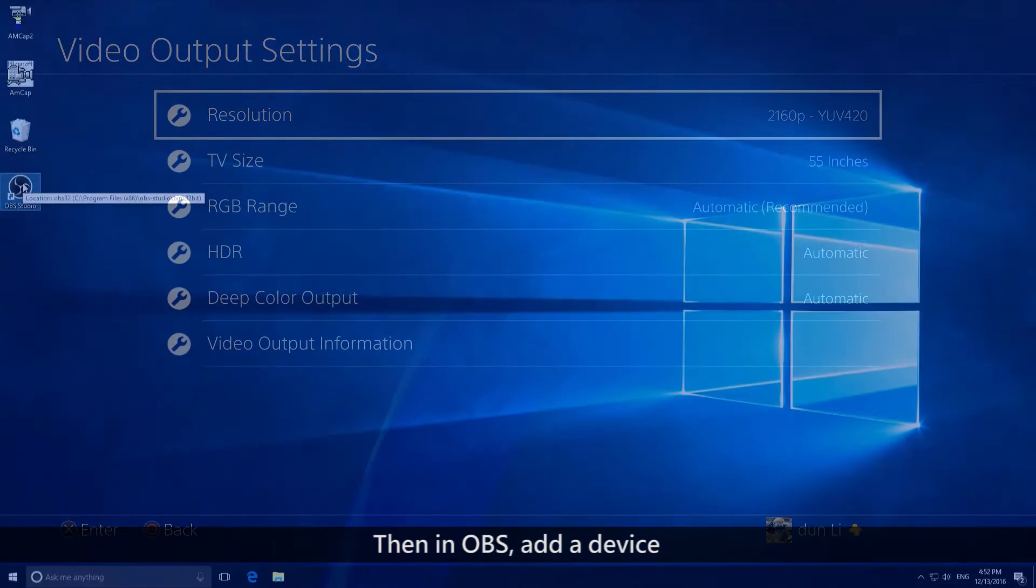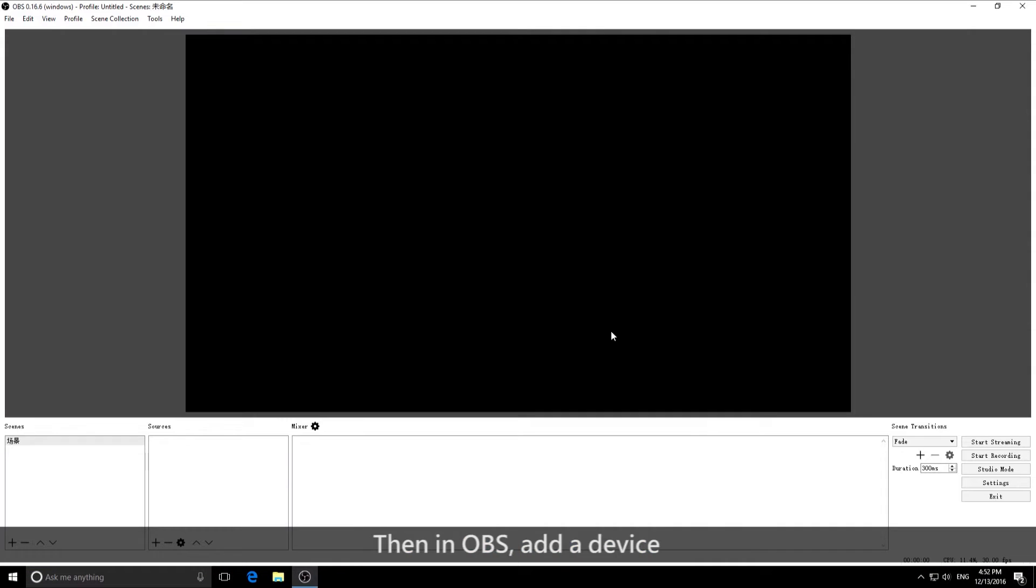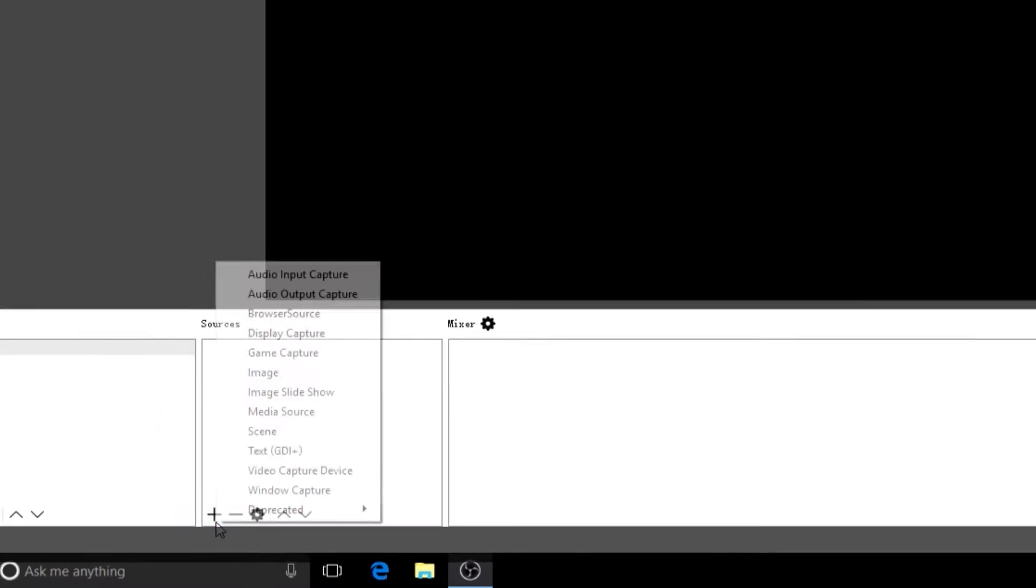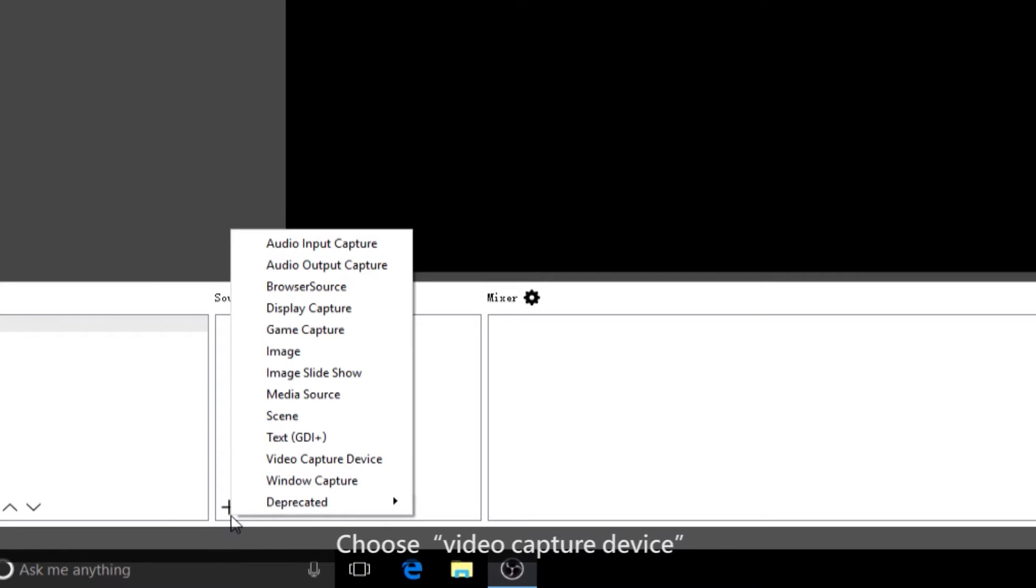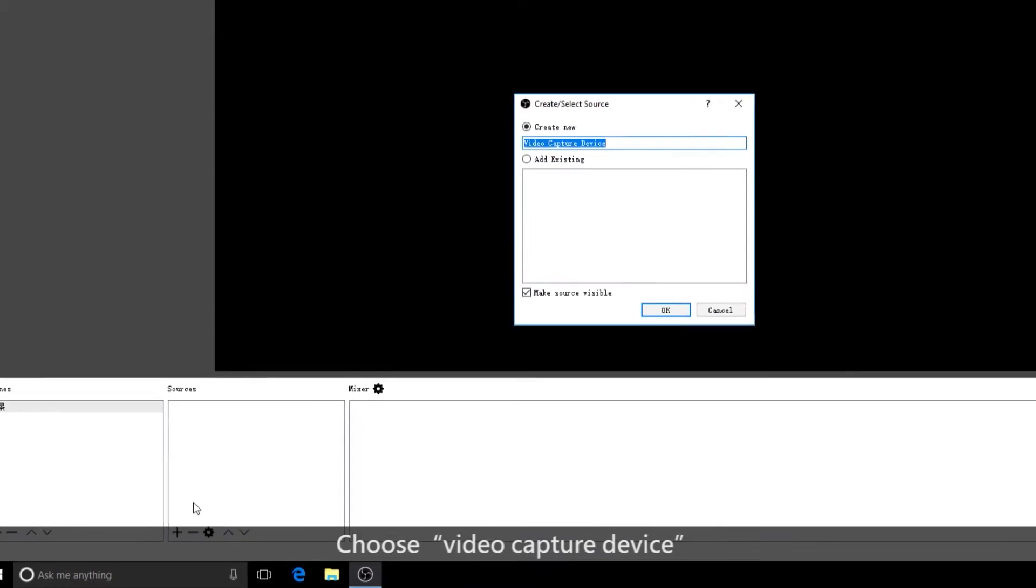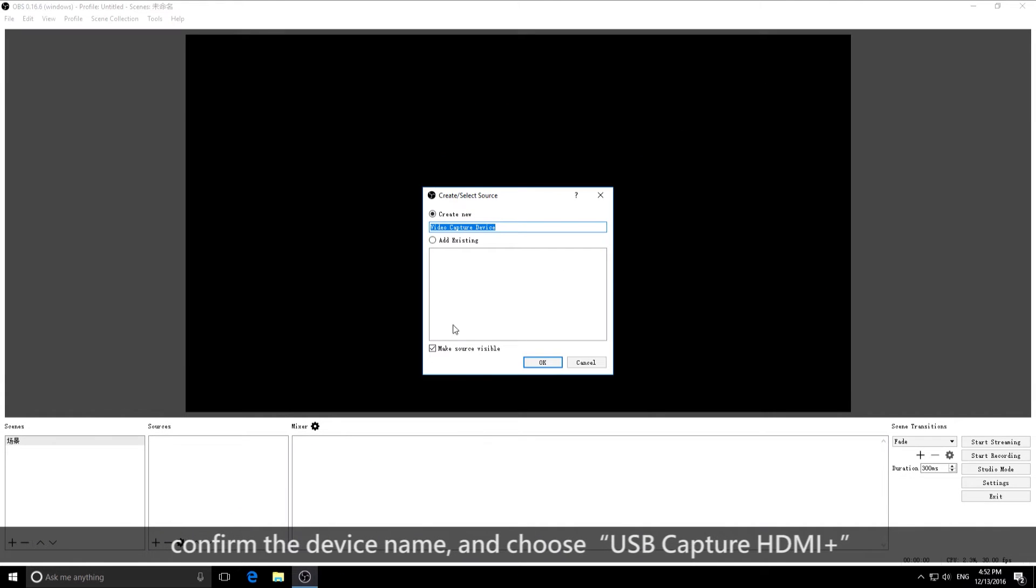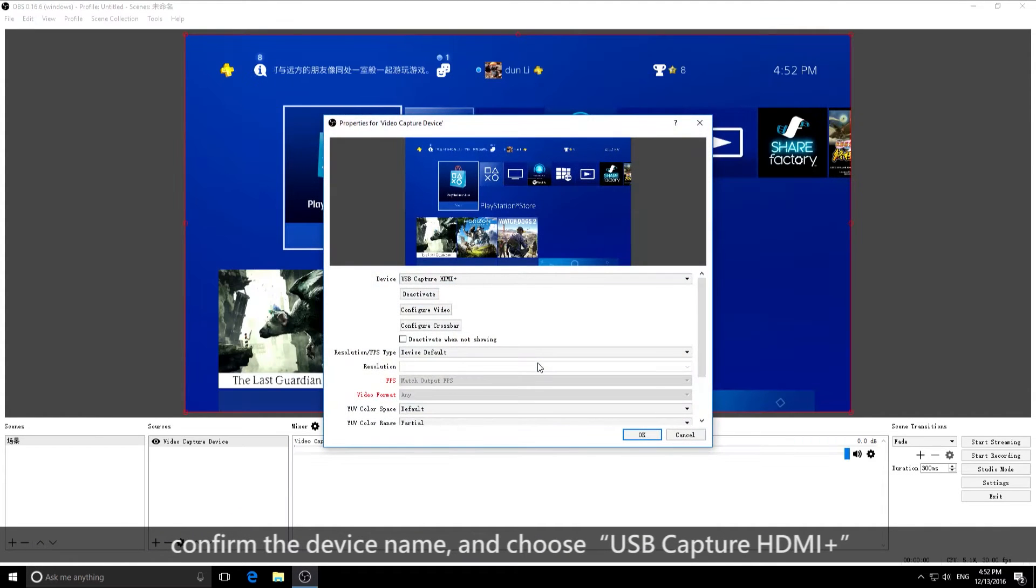Then, in OBS, add a device. Choose Video Capture device. Confirm the device name and choose USB Capture HDMI+.